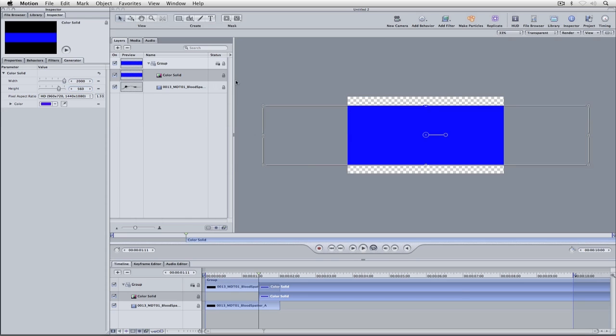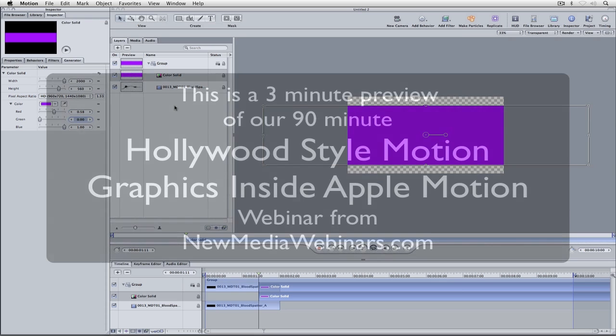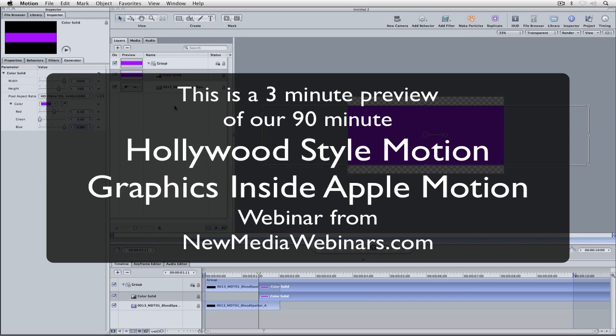Now we're going to make this that blood red color. I know that in Motion with our sliders, the RGB value is actually going to work out to be 0.58 red, and that's going to be zero green and zero blue. So that is a good blood color.